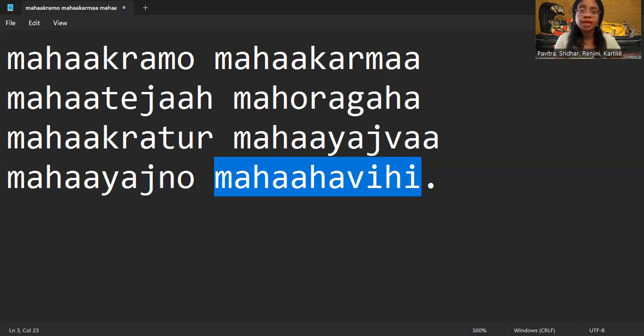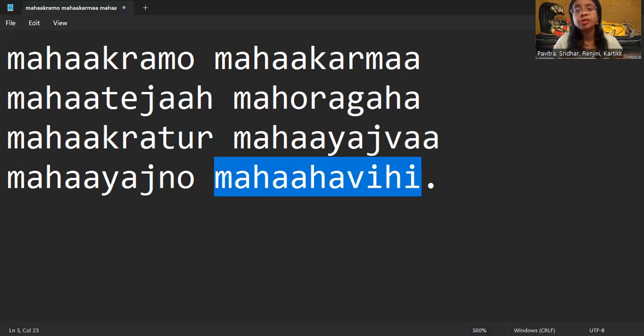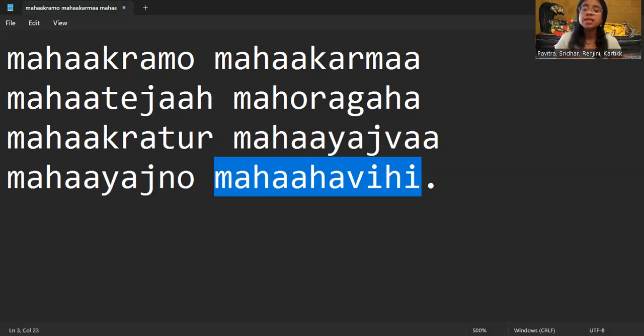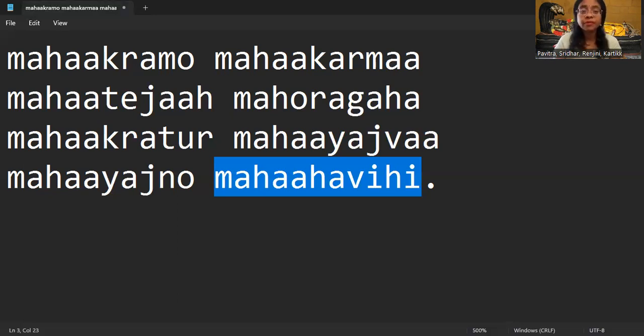Let's try to improve ourself every day. So each day will be a lesson to us. Each day we are trying to get purified. That's why Bhagawan has the name Mahahavihi.